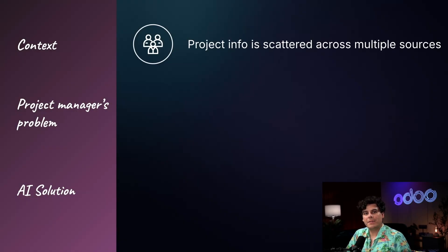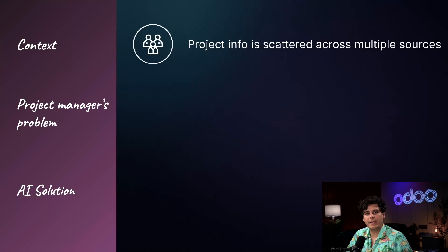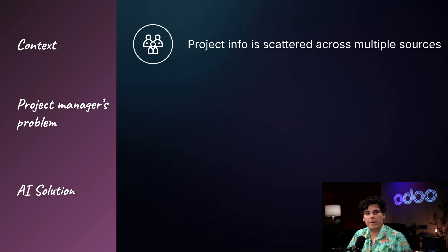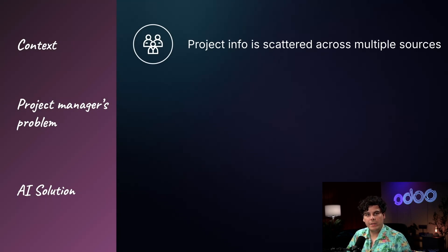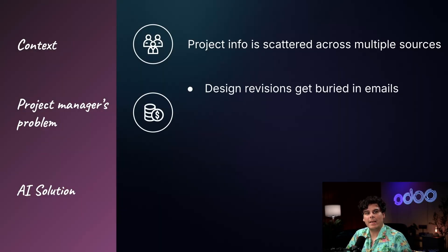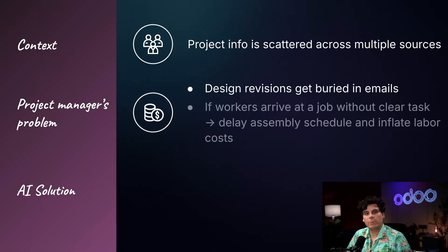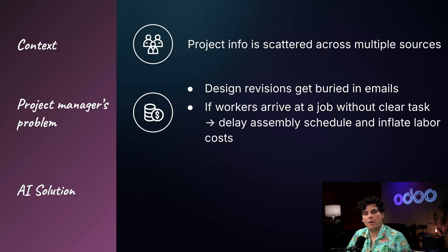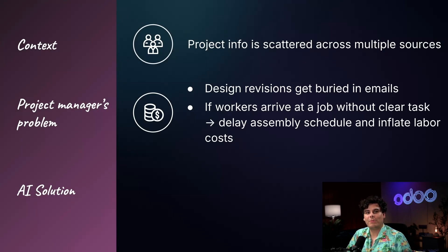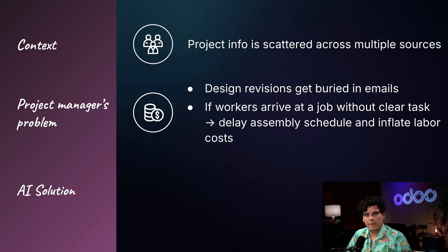This decentralization makes it difficult for project managers to ensure that task assignees receive all the context they need to execute their work correctly and on time. Project managers are overwhelmed by the need to comb through details from fragmented sources. Without a centralized summary, key client decisions and implementation notes are easily overlooked or forgotten. Workers risk starting tasks without critical context, leading to mistakes or delays which can inflate labor costs. Project managers are forced to choose between time-consuming manual prep work or operational risk.